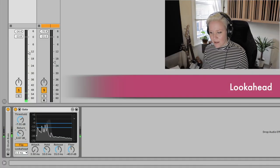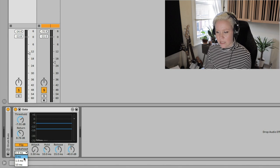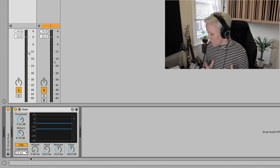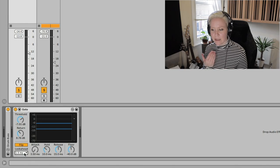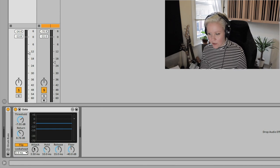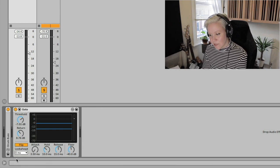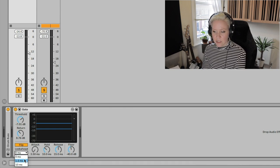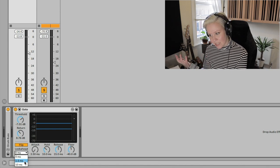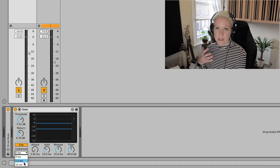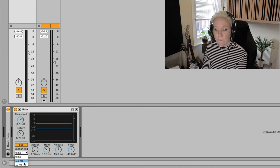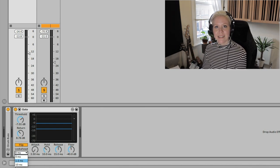Under the display we have Lookahead — with options of zero milliseconds, 1.5 milliseconds, and 10 milliseconds. Gates can have timing issues because gating can only happen when the input signal actually occurs, so gating is always a little bit late. Lookahead delays the input signal so the gate can react ahead of time. This can have quite drastic changes on certain signals, so it's good to experiment with it if you have gate timing issues.